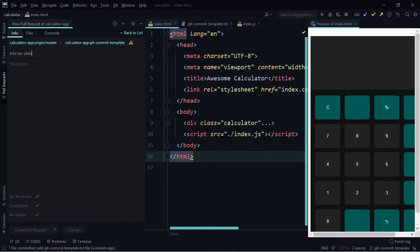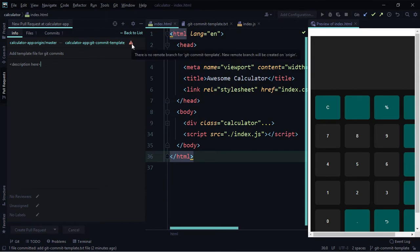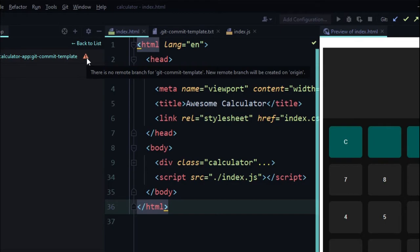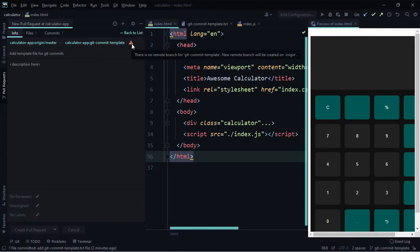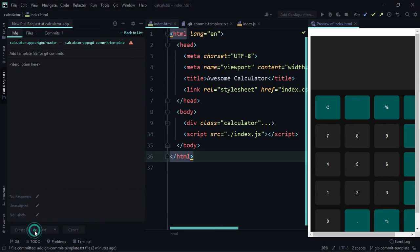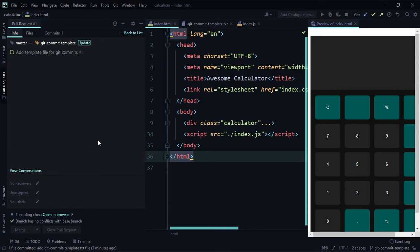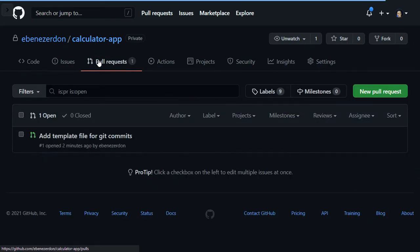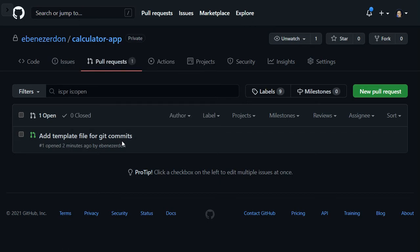Click 'Create Pull Request' and a pull request pane opens in the left navigation bar. Add a title and a description. Click 'Create Pull Request'. There's a warning at the top — hovering shows that there's no remote branch for 'git-commit-template' yet, so a new remote branch will be created on origin. Click 'Create Pull Request' at the bottom, confirm the remote branch name 'git-commit-template'. It's being pushed and our pull request is created. Let's verify in the browser — the pull request 'Add template file for git commits' is right there.